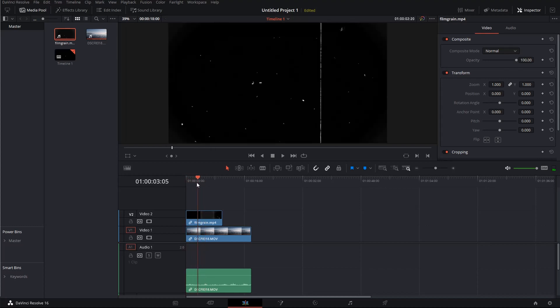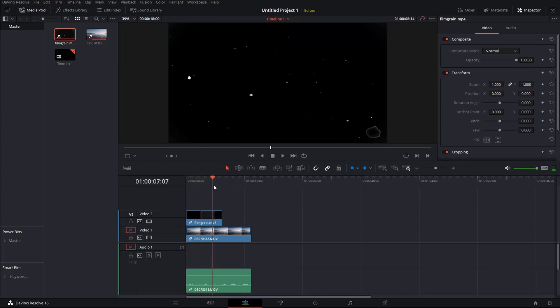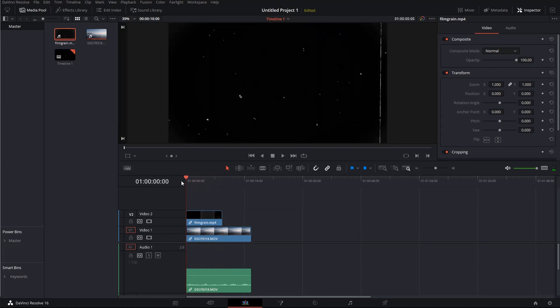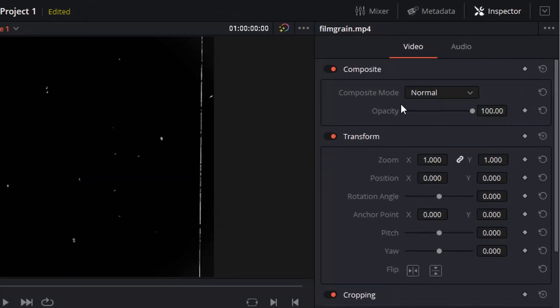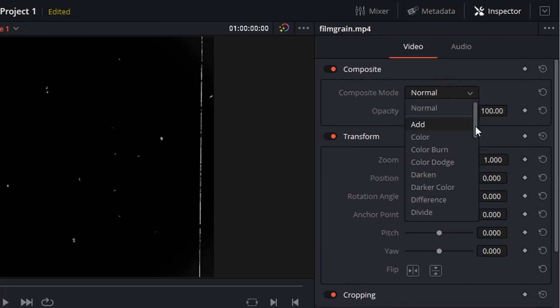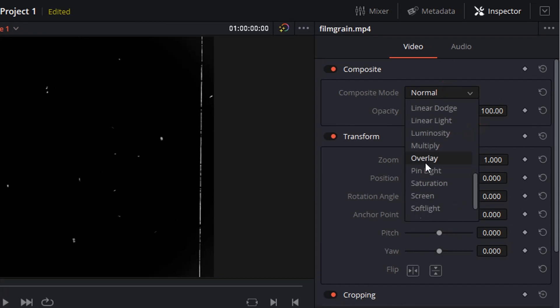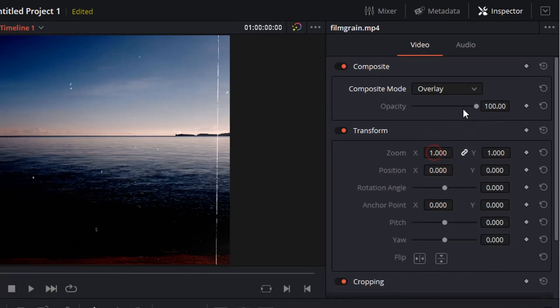Now you see how it looks like. Now we have to change it. Make sure it's selected, open your inspector if it's not open already, and then get into composite mode and change it to overlay.